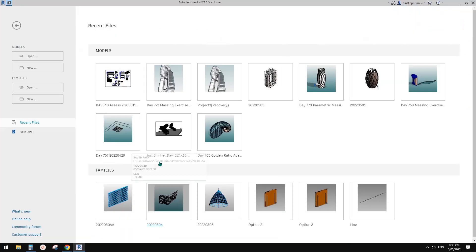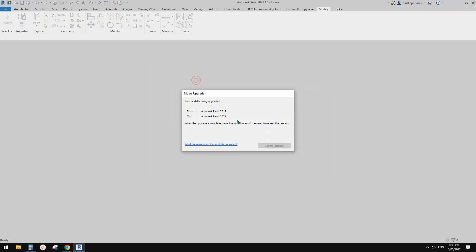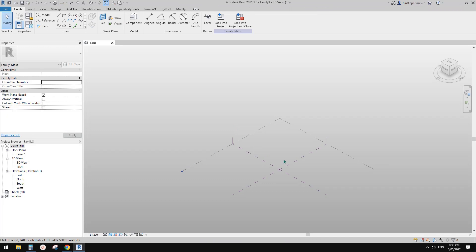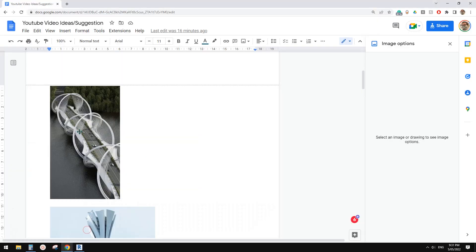We're going to use a conceptual mass. You can also use a model-in-place mass in a project — it will be the same. Basically we'll model this curve, which is a structure, and then model all these cables.